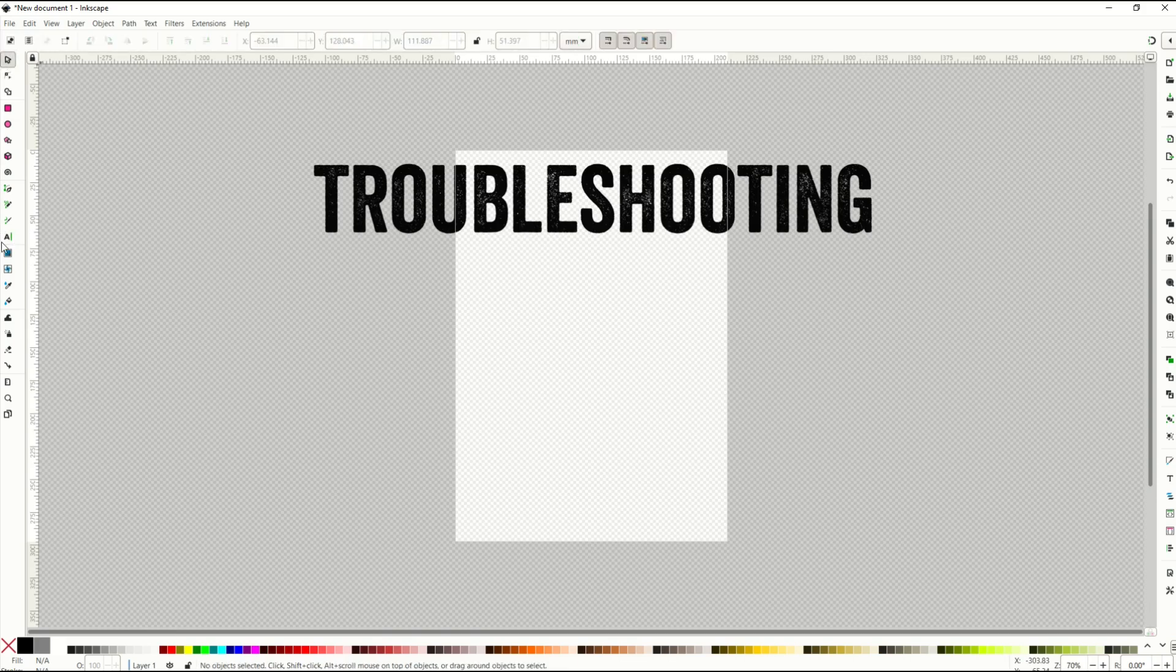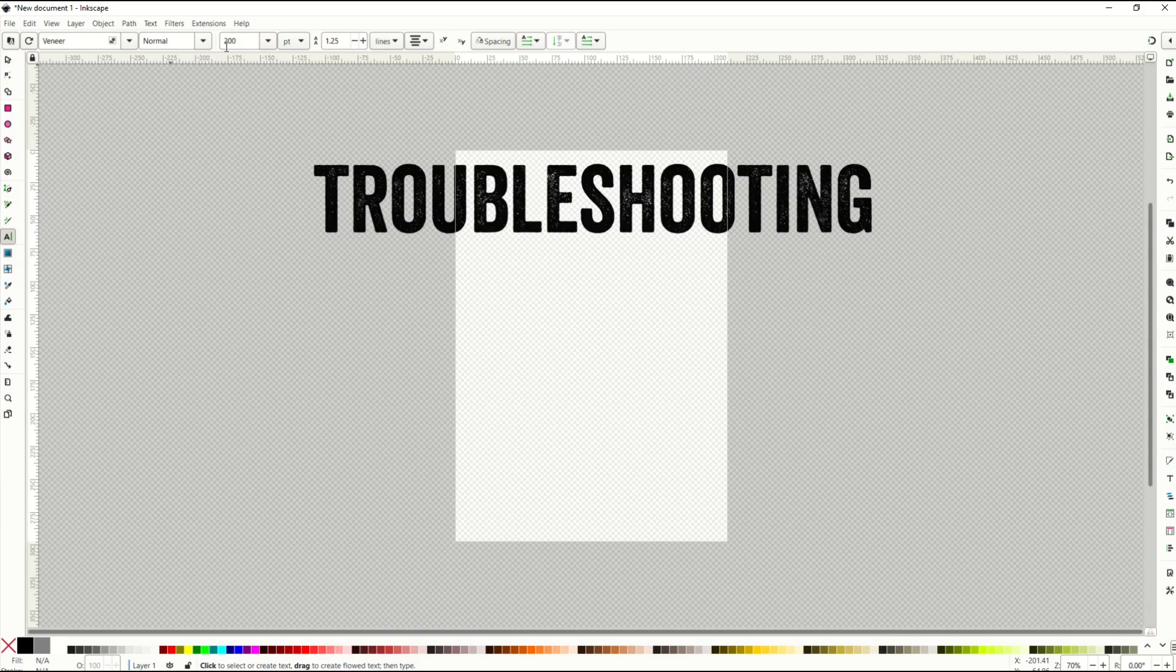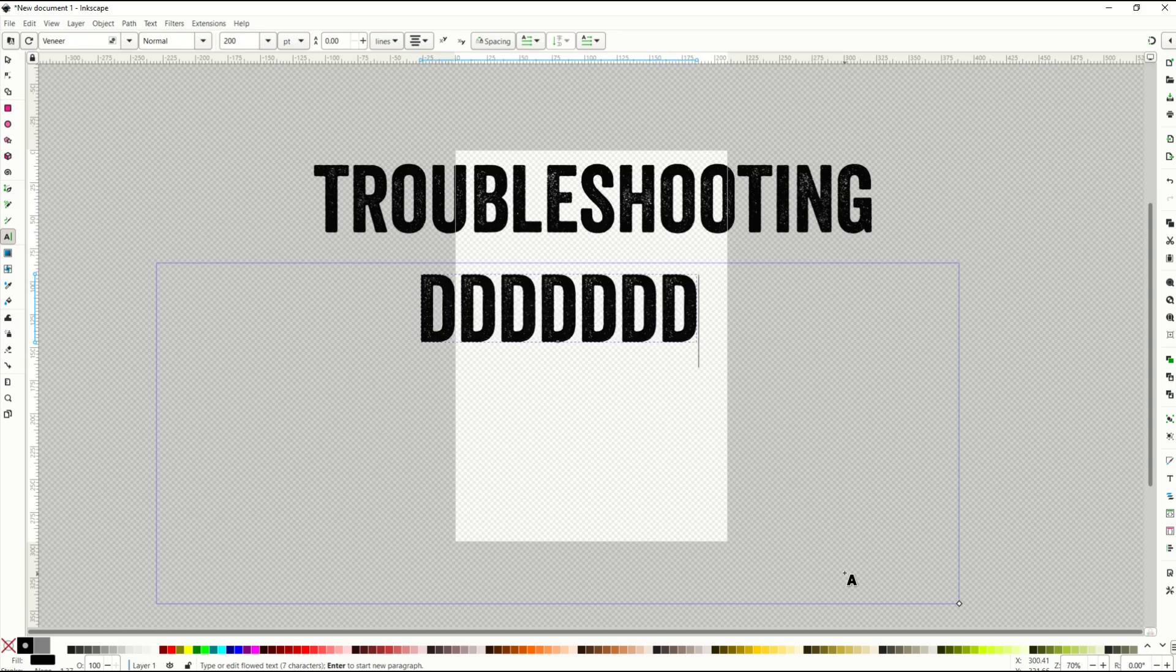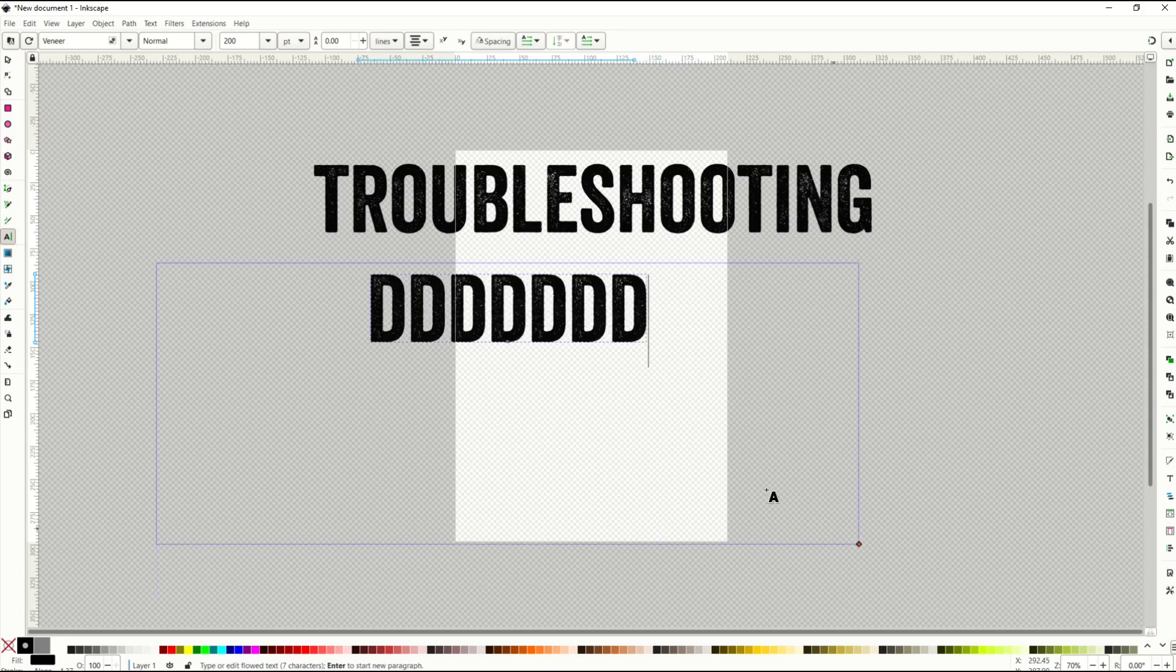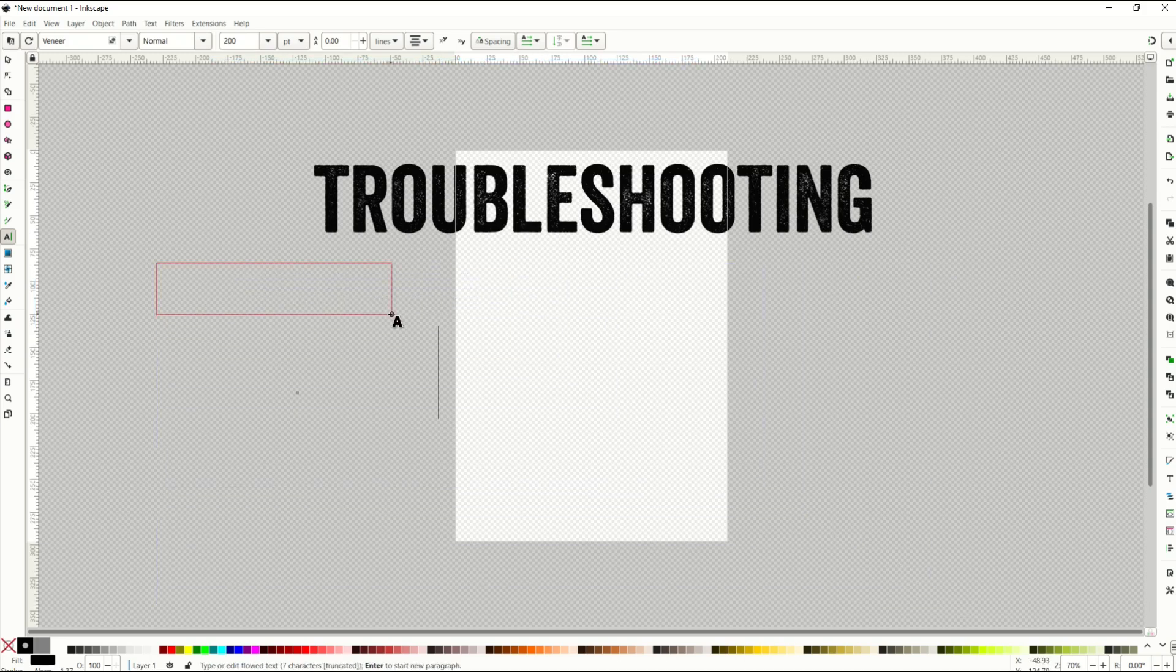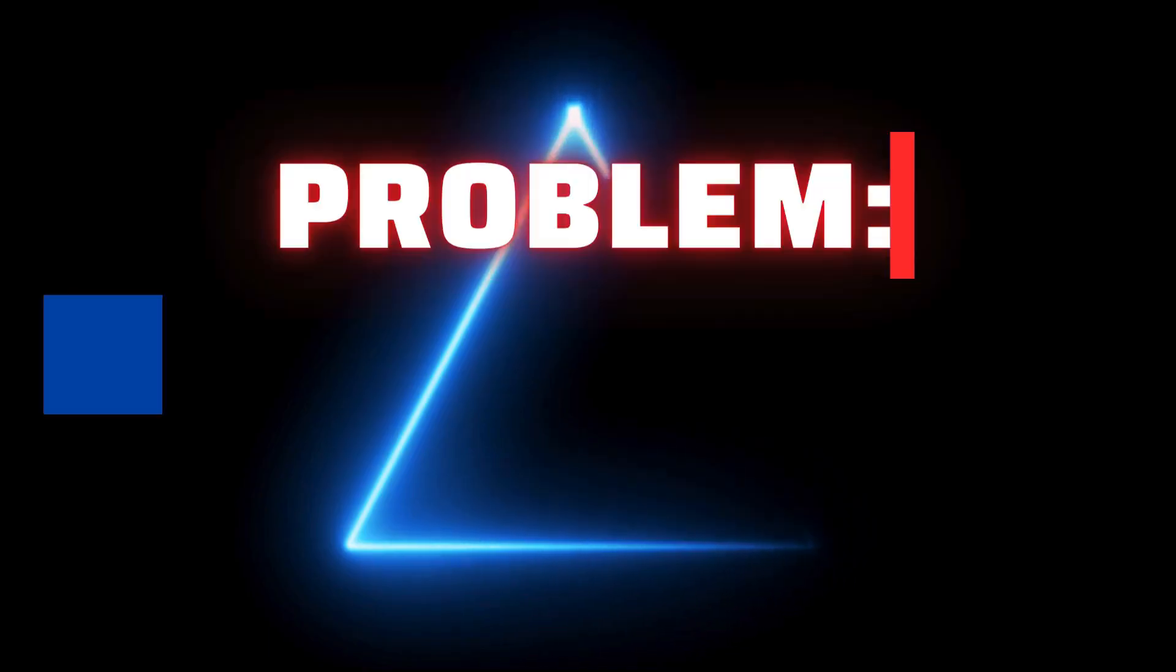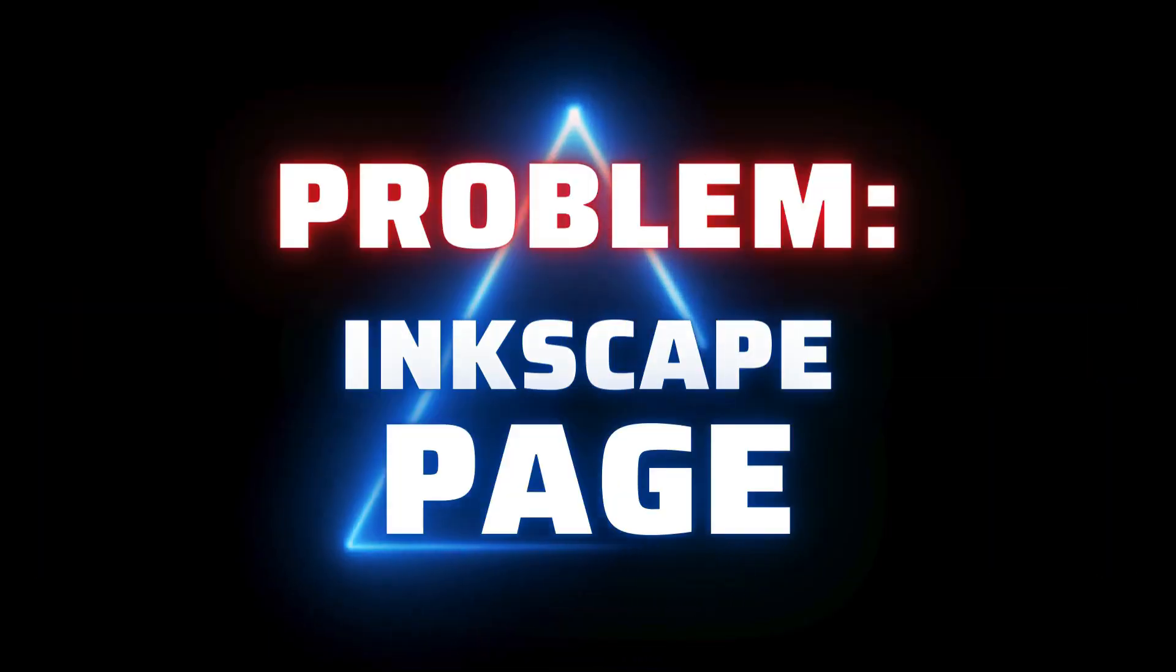So make sure when you click this text button that you check out what your font size is first. 200 is relatively large. I want to make a nice big box. And now I can start typing in my text. If you make your text box too small, it's going to simply disappear. And you don't want that to happen.